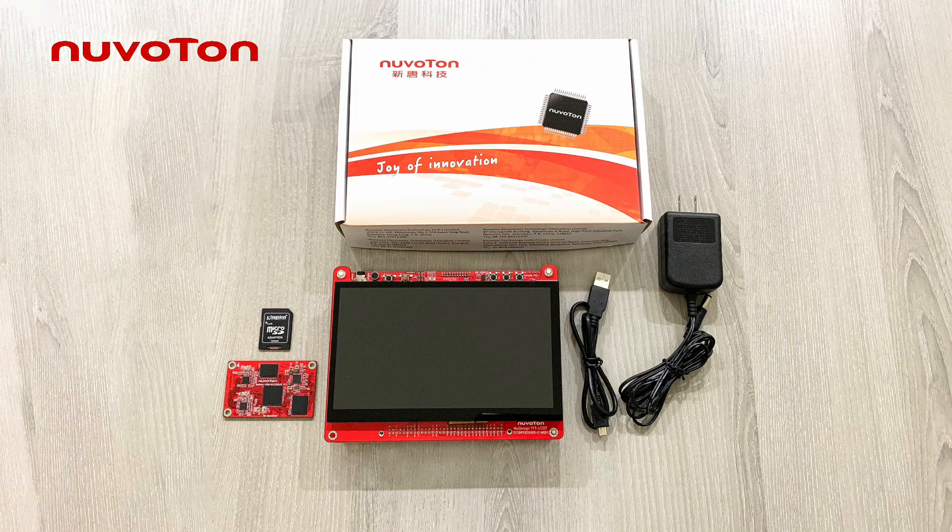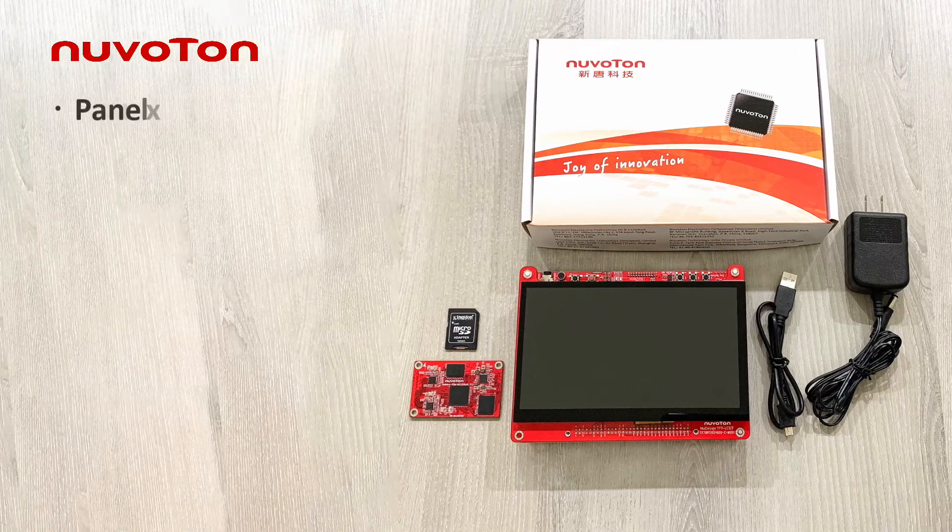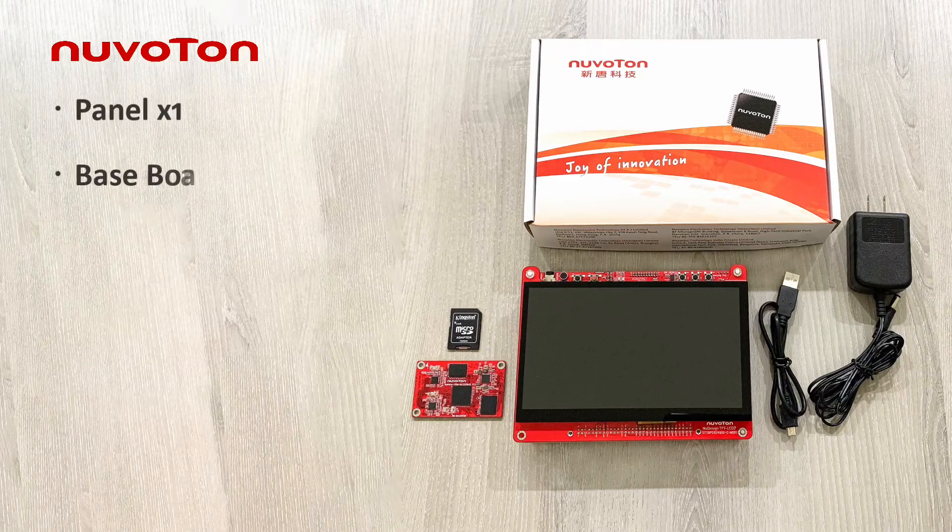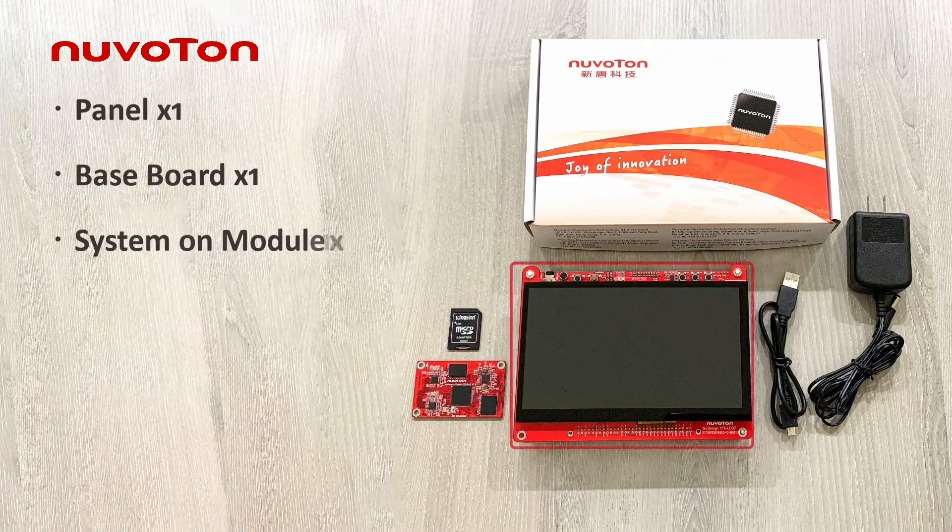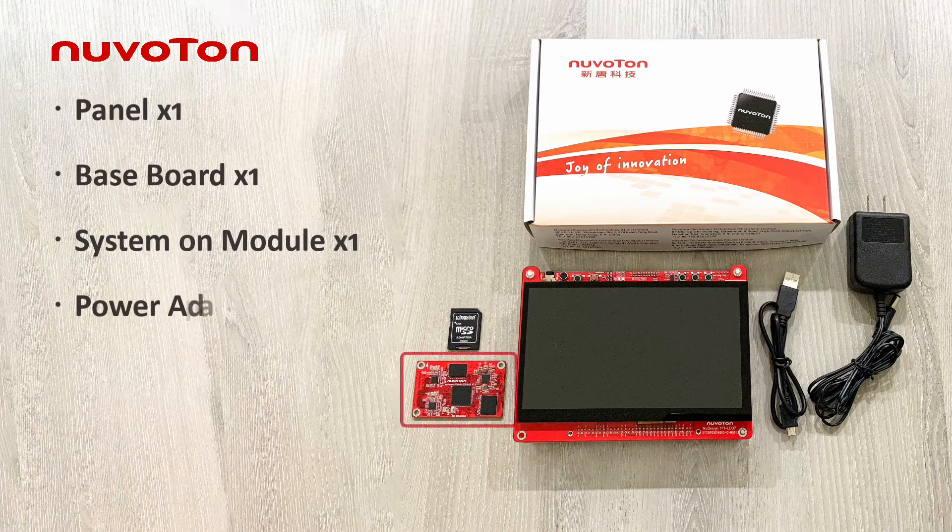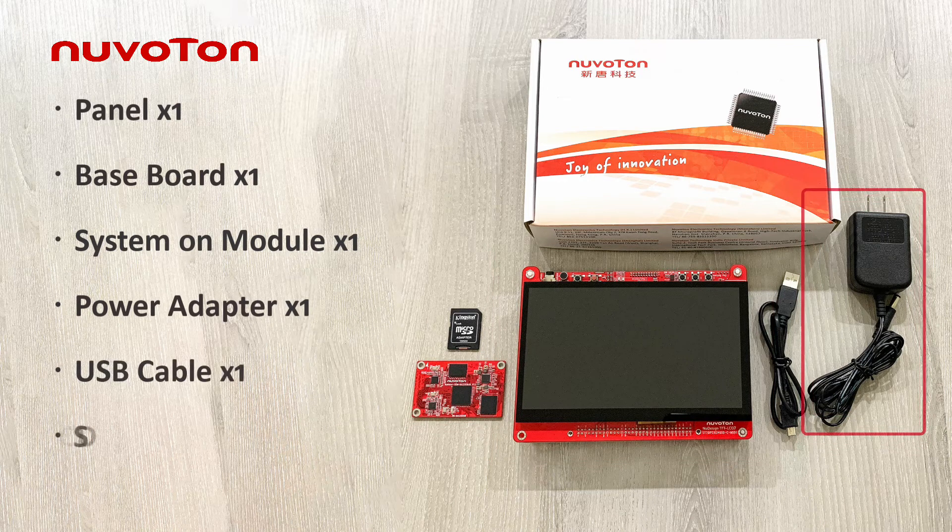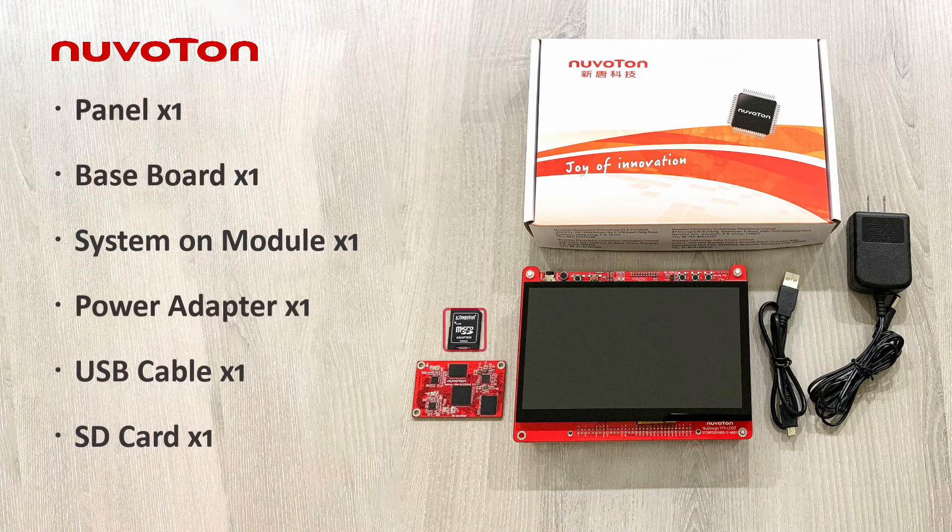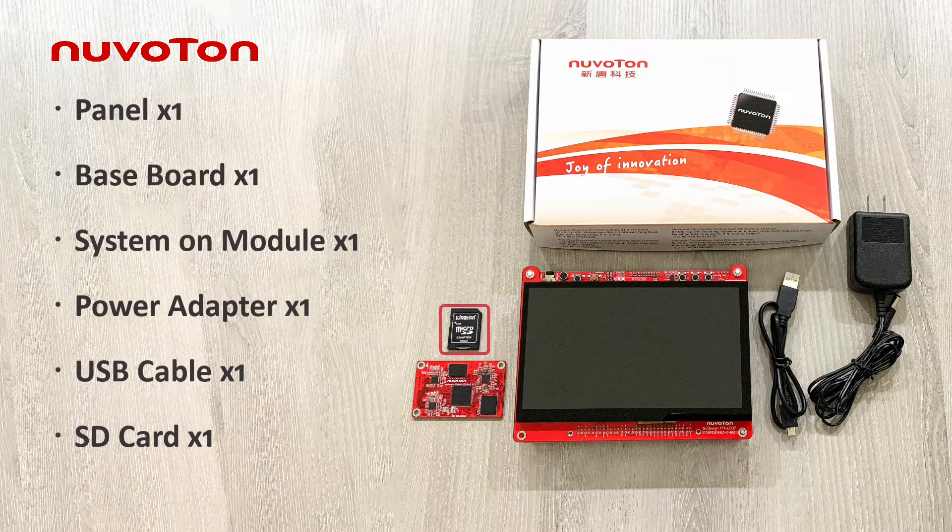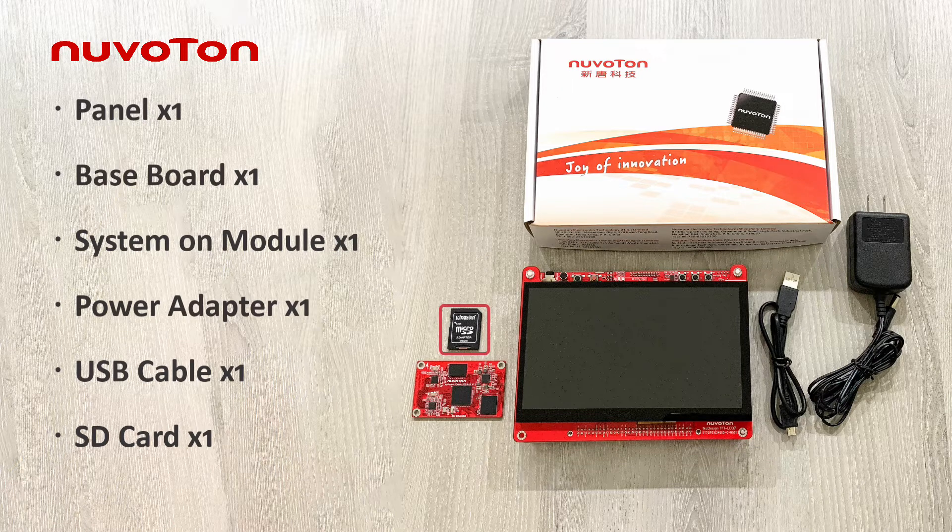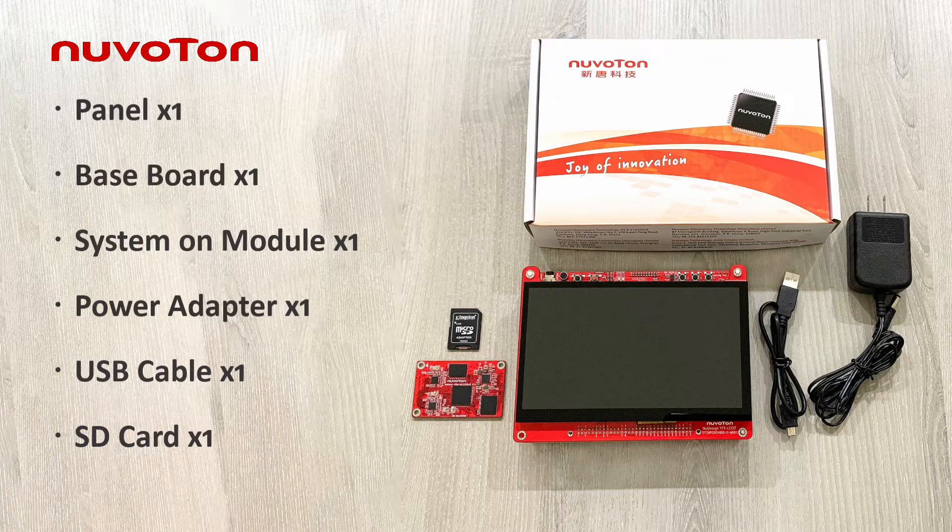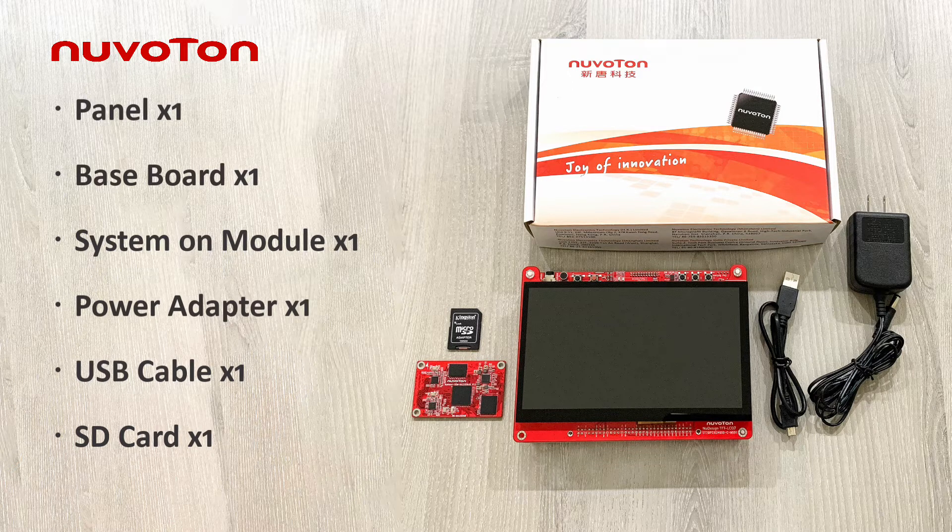NewMaker HMI MA-35D1 Development Board includes the following material: Panel, Base Board, System on Module Board, Power Adapter, USB Cable and an SD Card. The SD Card includes complete MA-35D1 technical documents and the image files. You can also download the related technical documents from Nuvoton.com.